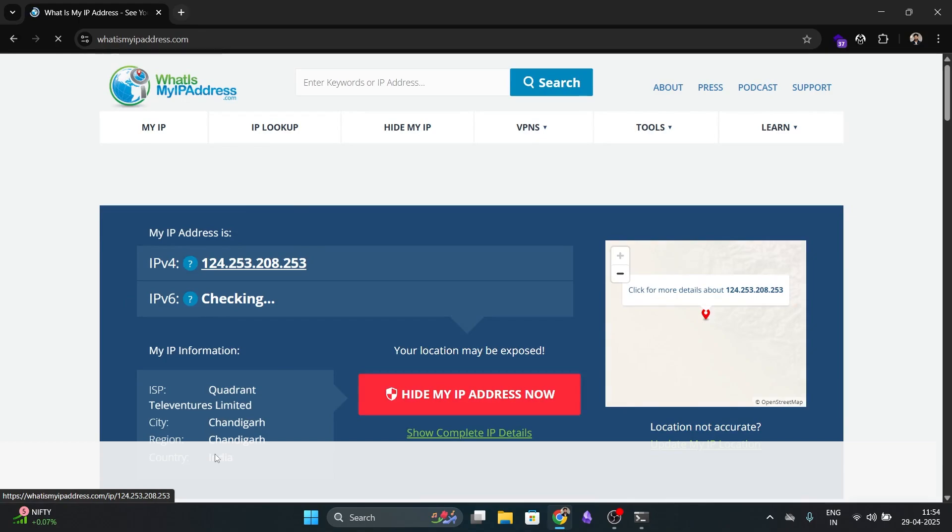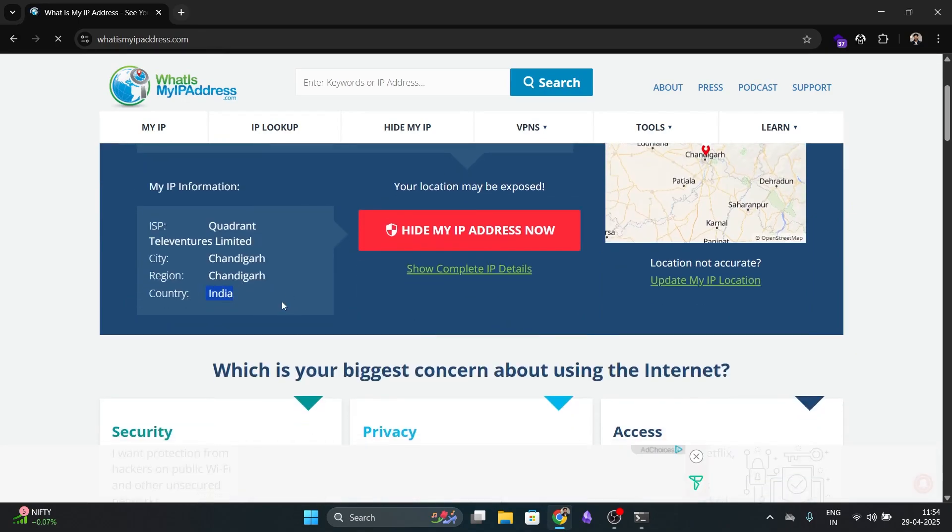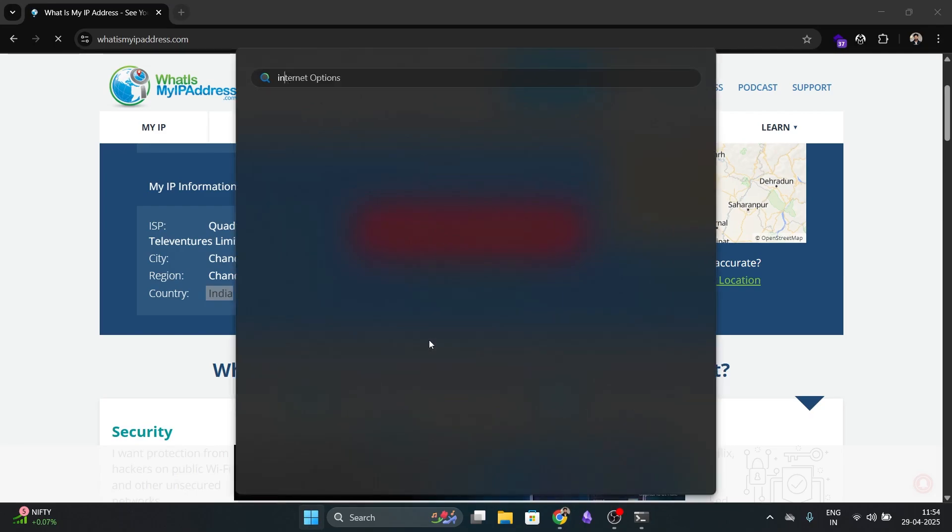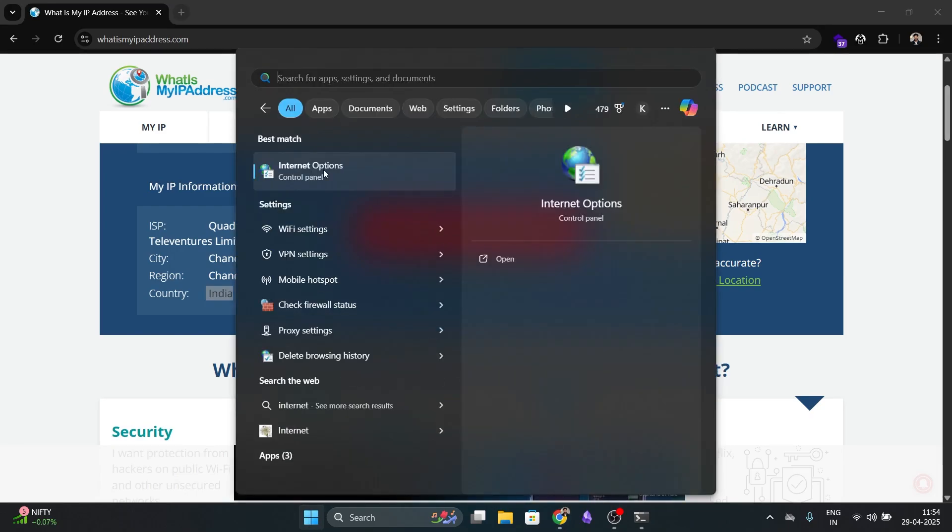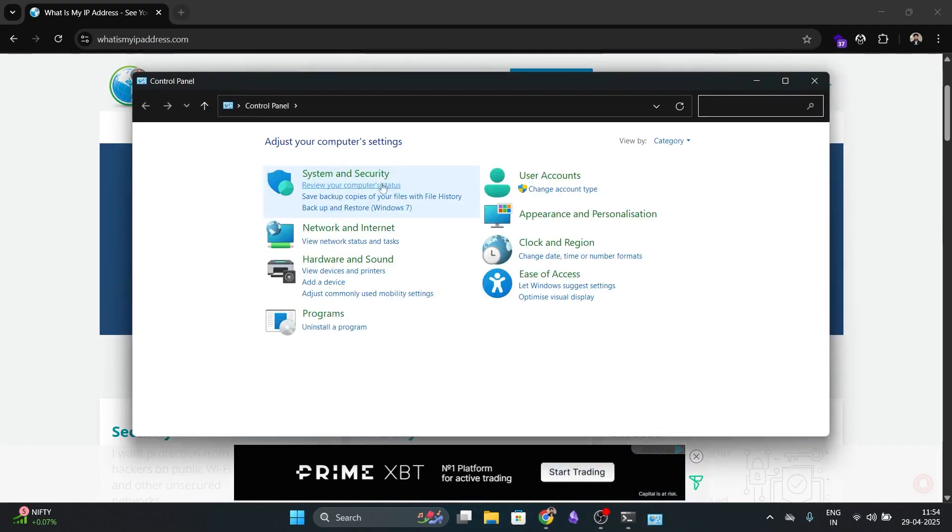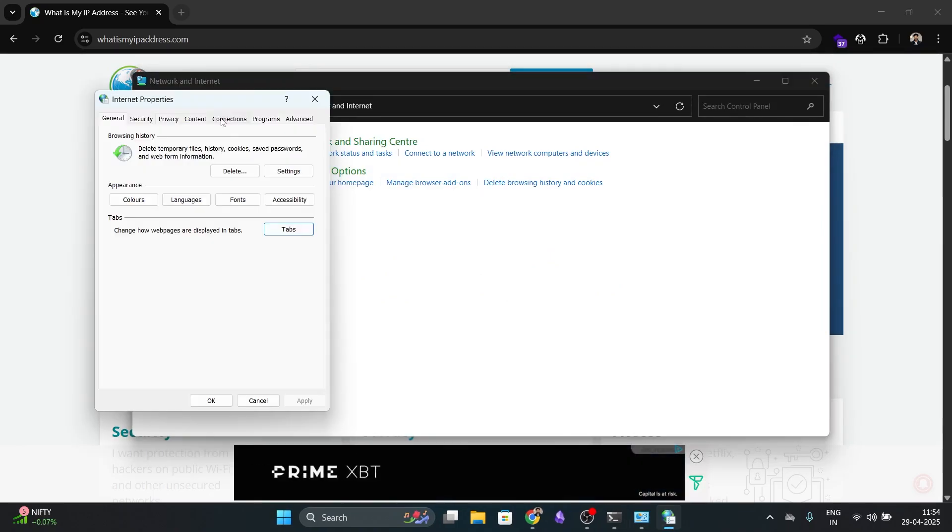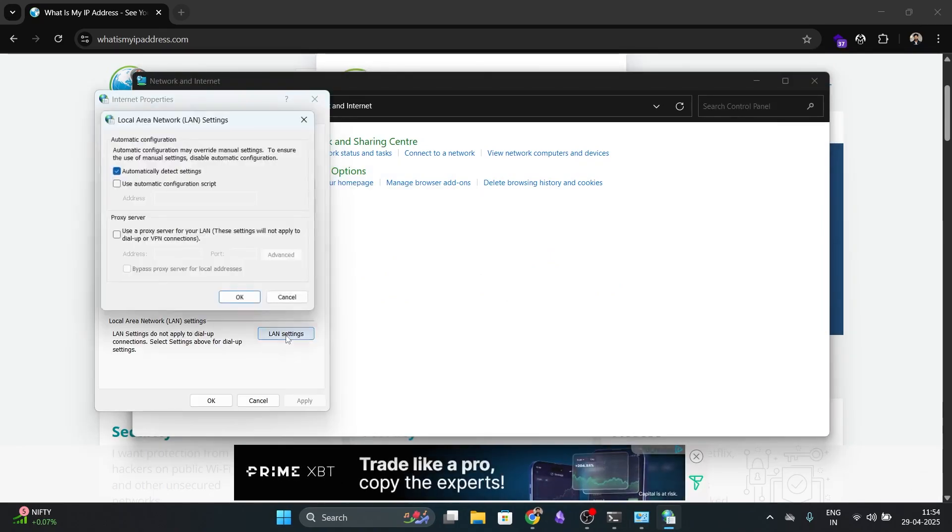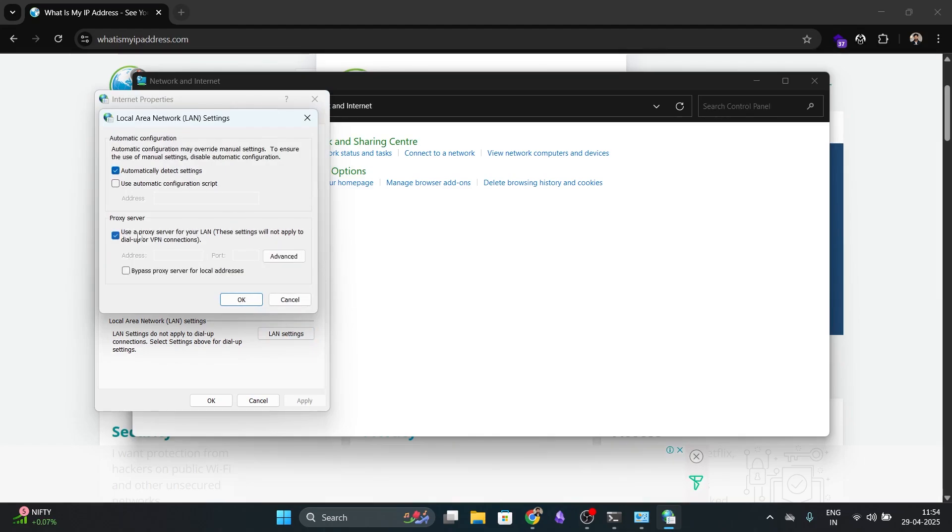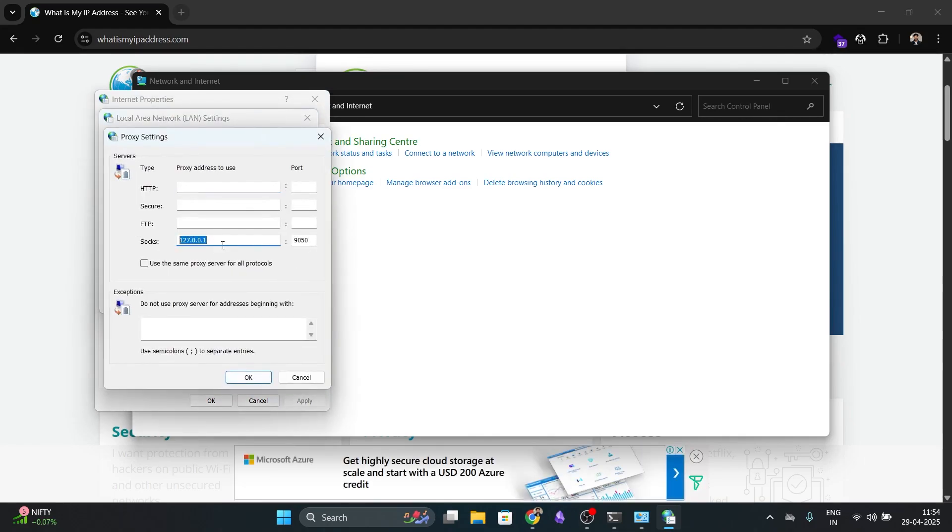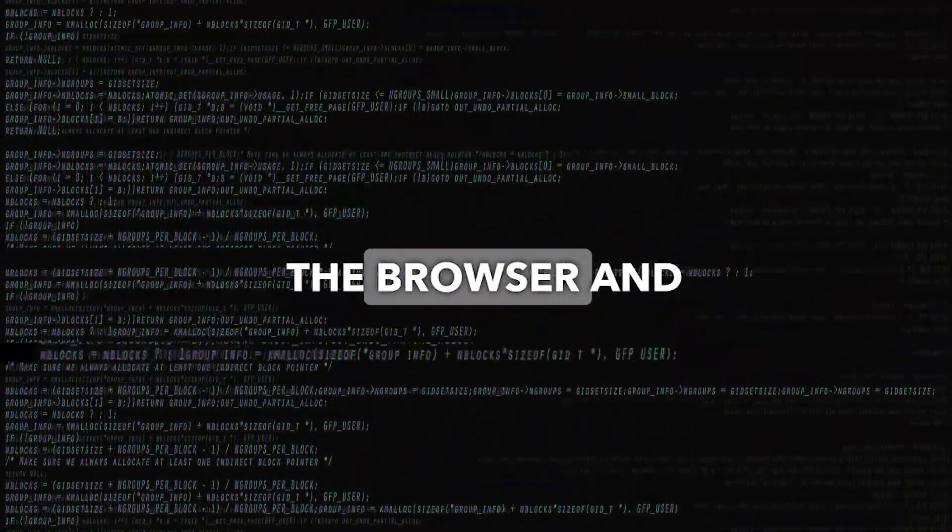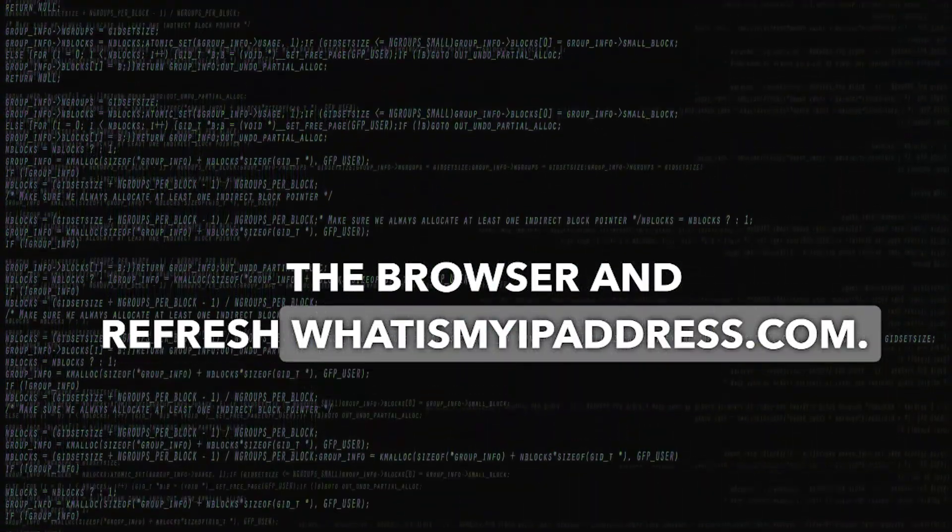Now, this setting of Tor won't change the system-wide IP. To apply it system-wide, do this: Go to start and search for internet options, or open control panel. Go to network and internet and select internet options. Now, click on connection tabs and in the LAN settings, check use a proxy server and then click advanced. In the SOCKS field, enter the following IP and the port. Click OK to save. Now, go back to the browser and refresh whatismyipaddress.com.